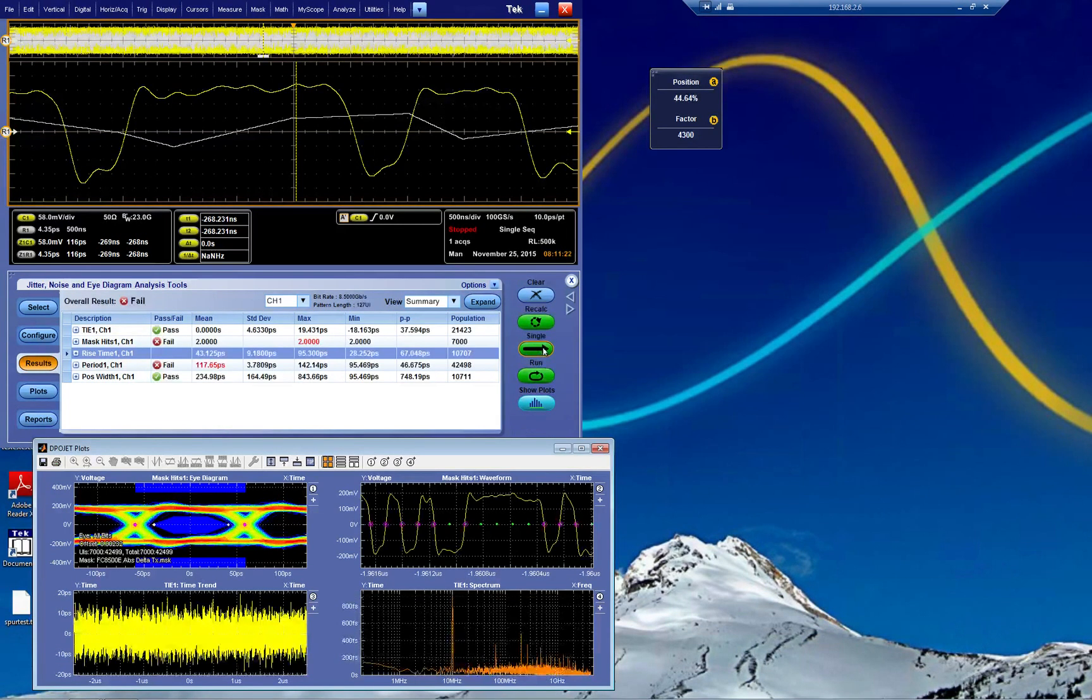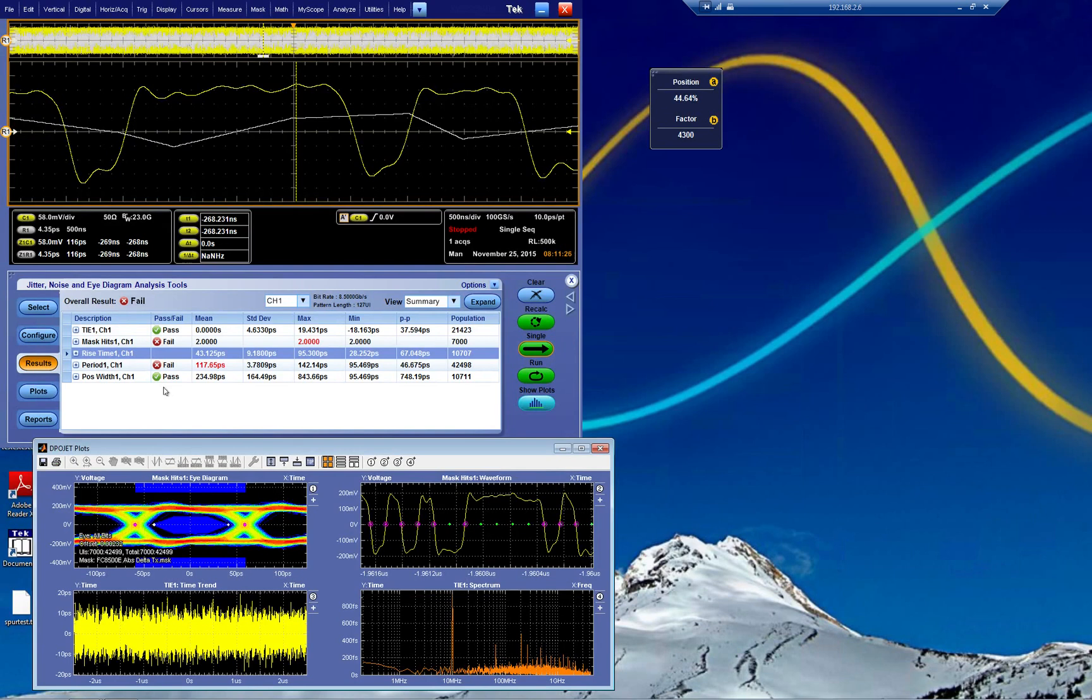And here we have, we actually passed the positive width this time. So let's do a report. It looks a little bit better at least. So I go to reports.